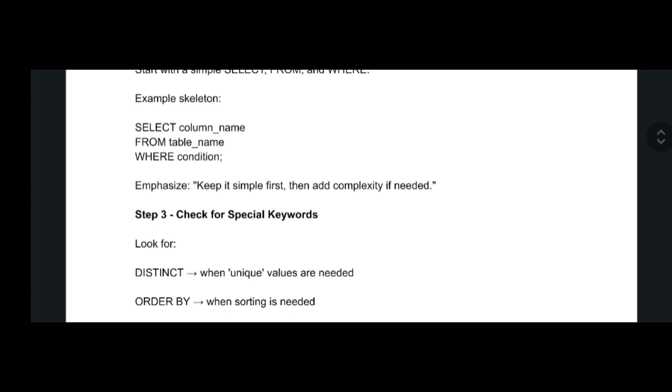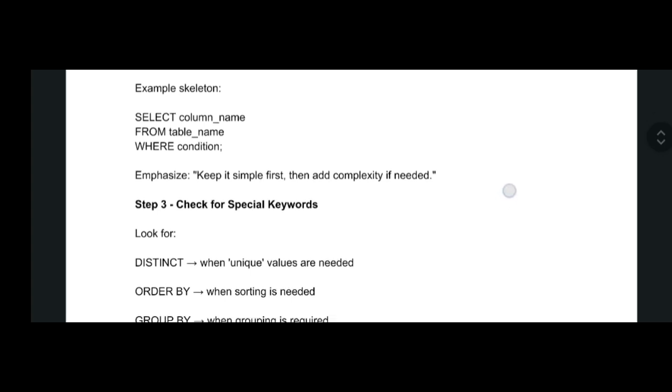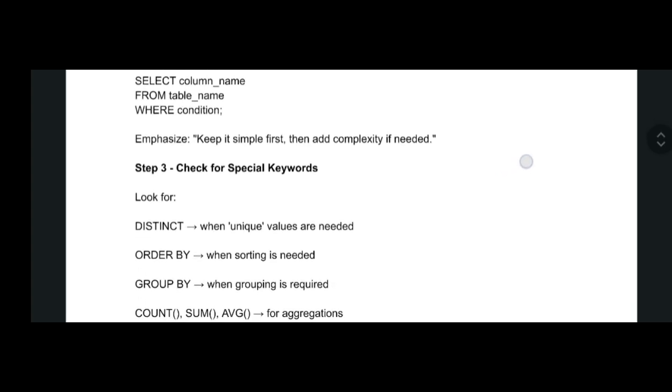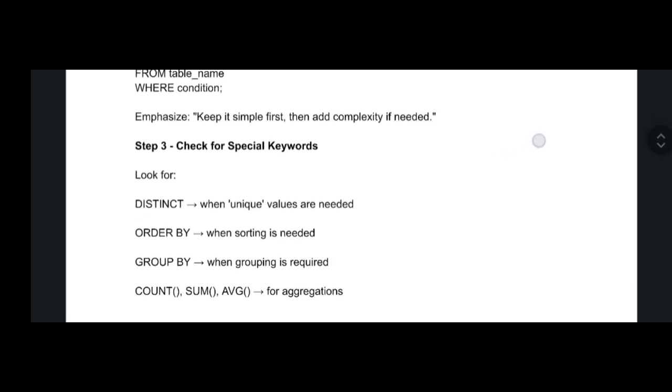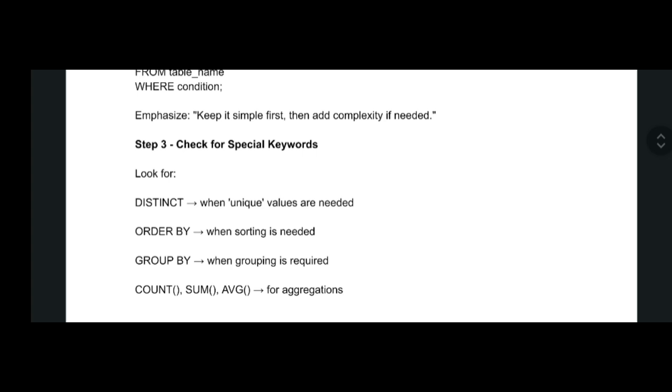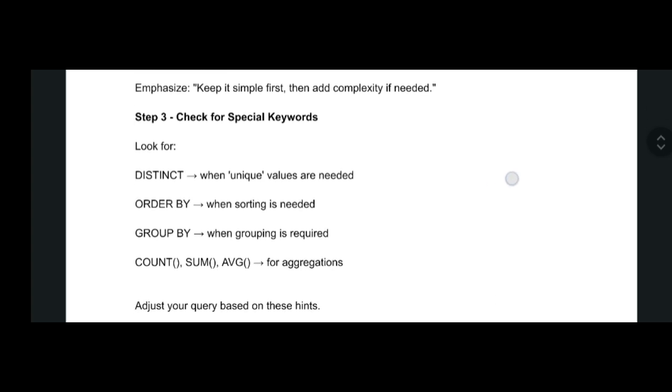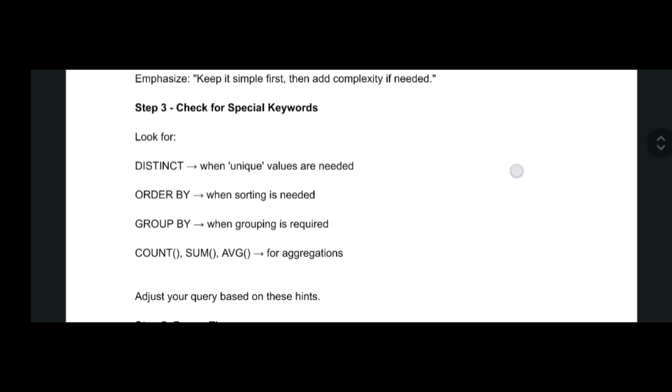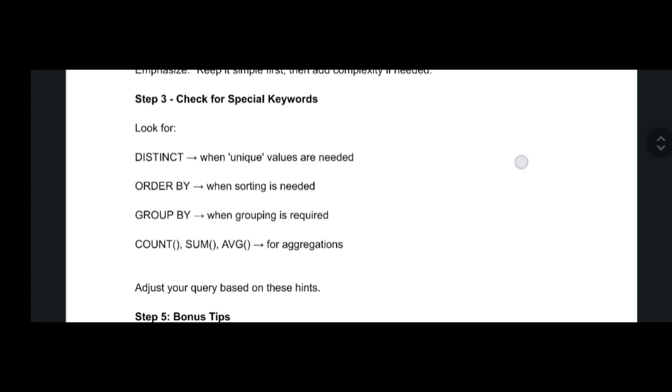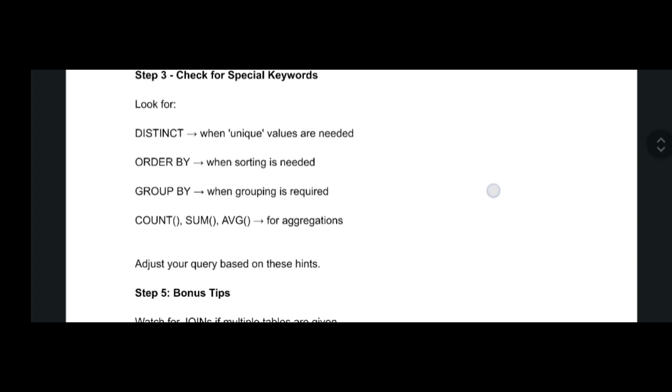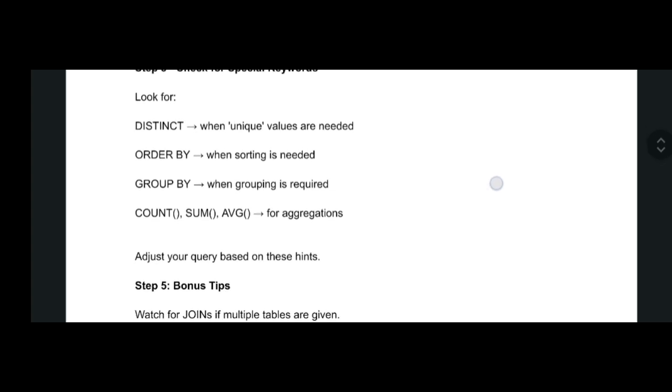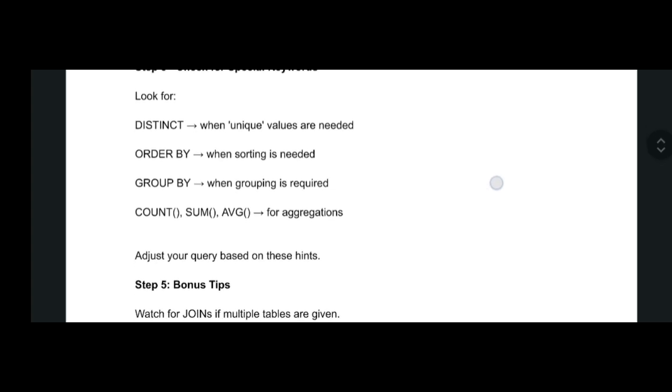Some special keywords like DISTINCT, ORDER BY, GROUP, COUNT, SUM, and AVERAGE—these kinds of special keywords you have to see when you are attending this SQL query assessment.